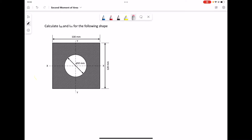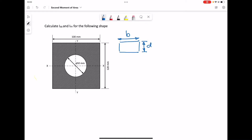For a rectangle with dimensions B horizontally and D vertically, the second moment of area about its own central axis is given by the formula BD cubed over 12. And for the same shape about a vertical axis, about its own center, Iyy, is DB cubed over 12.